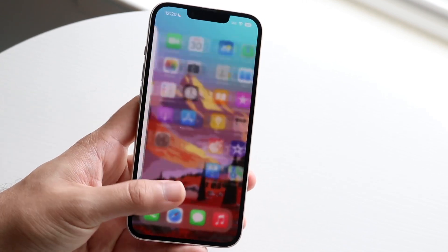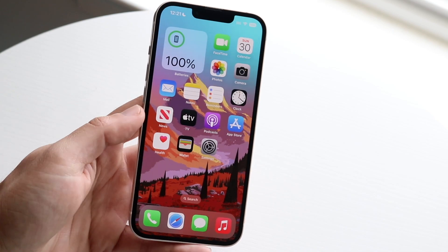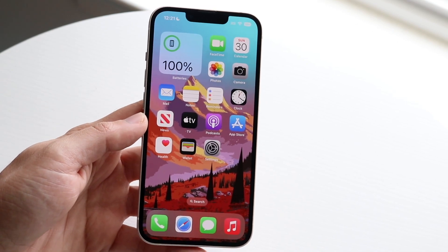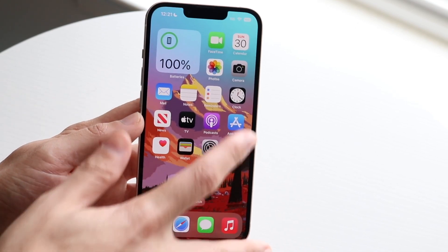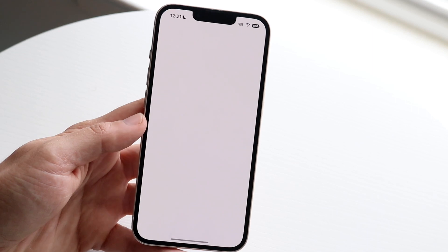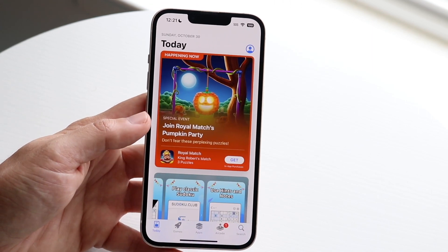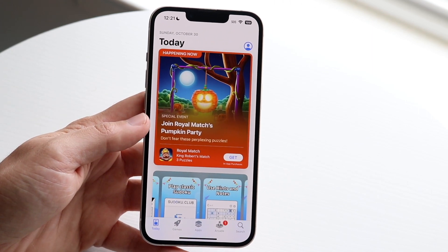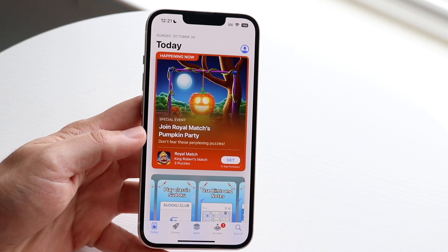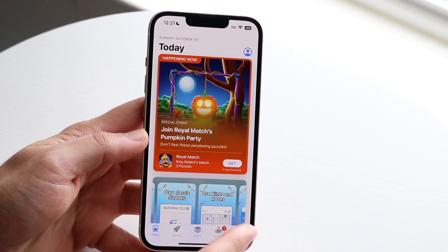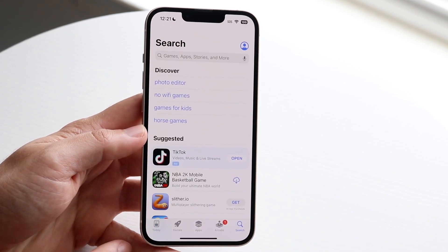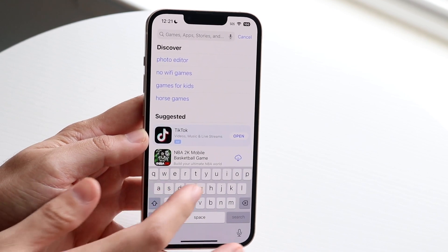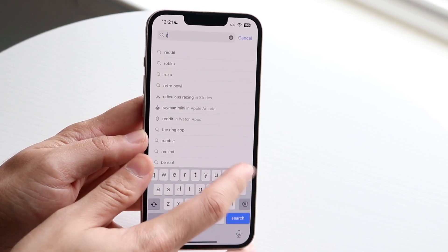So if you're on Mac you might be able to go to the App Store, but regardless, on your iPhone or Android go to your Google Play Store or your App Store. Boot up into your App Store and click the search button in the far right corner, then go ahead and search up Roblox.